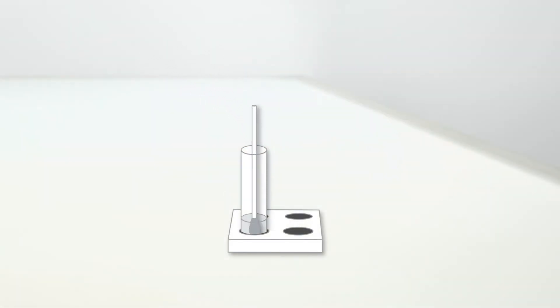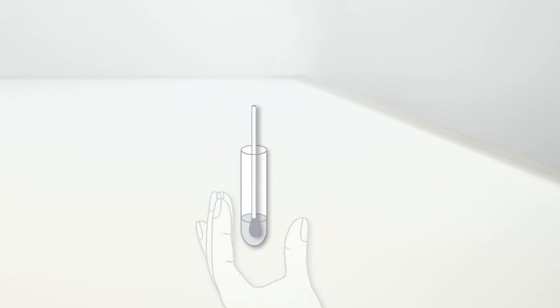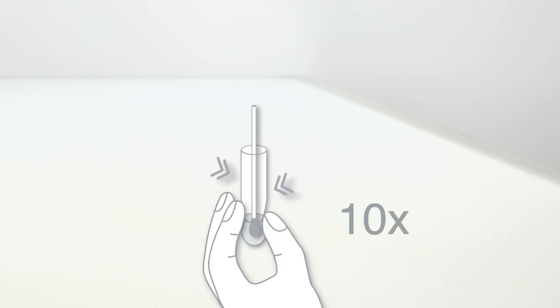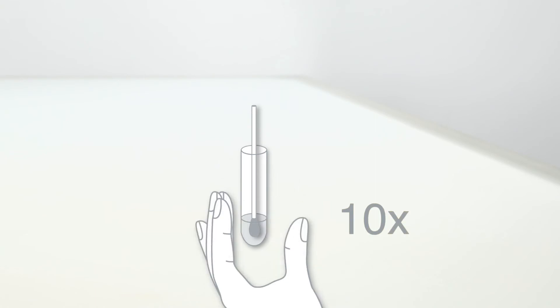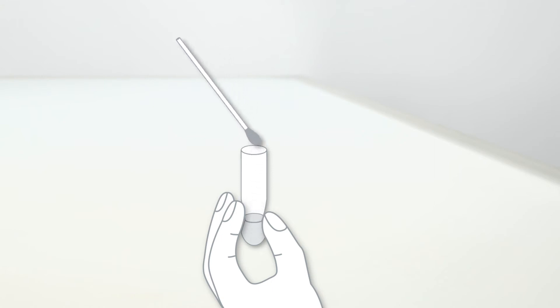Insert the swab with the collected sample into the tube. Swirl the swab and press the tube approximately 10 times, applying light pressure to the tip of the swab. When you remove the swab, press the sides of the tube together to extract as much liquid as possible.